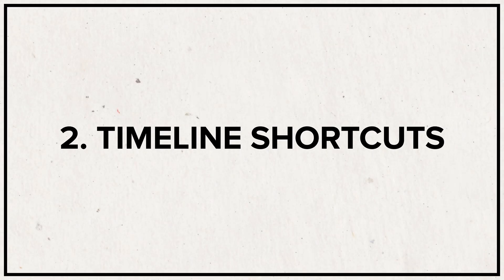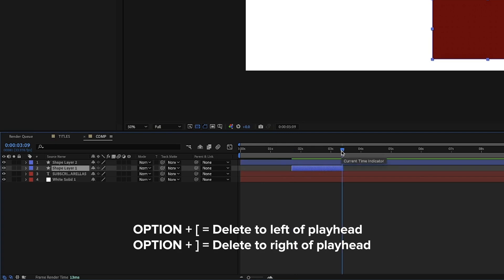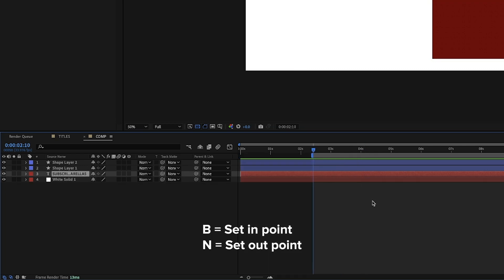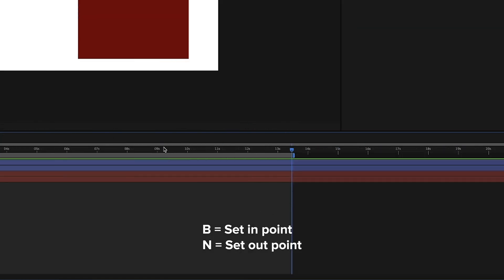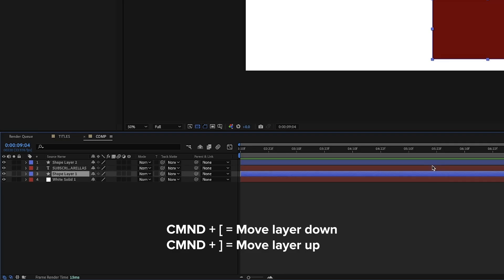Next we have shortcuts for cutting your clip length and changing the length of your composition. There are so many of these that can save you so much time in After Effects. Some of my favorites are: Option plus left or right bracket to delete everything to the left or right of your playhead; Command, Shift, and D to cut a clip and separate it into two layers; the B or N button to set a beginning or endpoint to your composition; Command, Shift, and X to trim your composition length to only what's within those endpoints; and Command plus left or right bracket to move your clip down or up relative to adjacent layers.